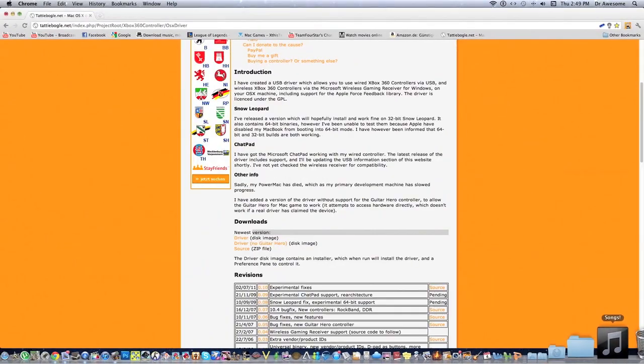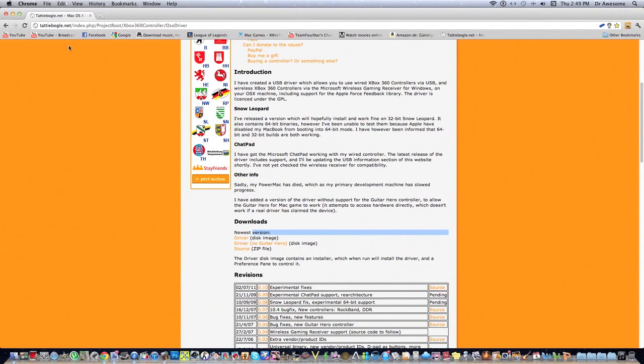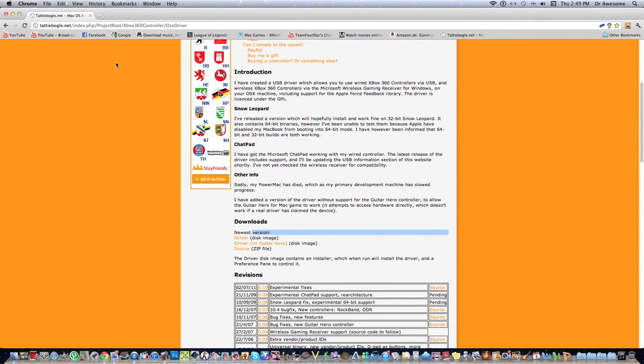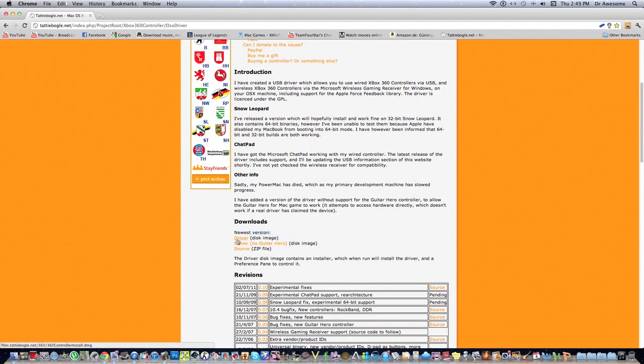You're going to want to open up Chrome or any internet browser. You're going to go to this site called TaddyBottle.net. I'm going to put the link in the description. You're going to want to download the driver right here.